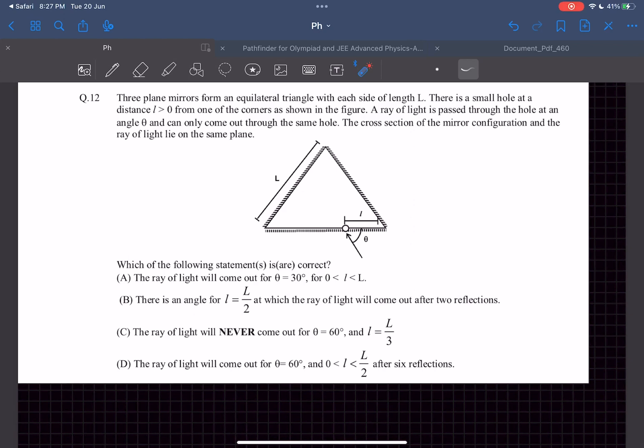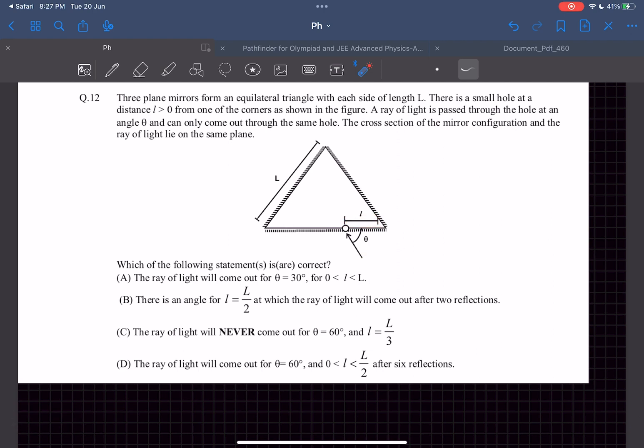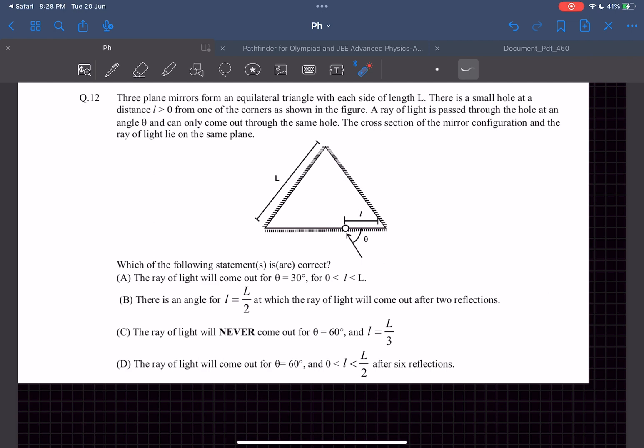Hey everyone, in this video we'll be solving this problem from JEE Advanced 2022. This is a problem from optics. In this problem we have three plane mirrors that are arranged as an equilateral triangle, each of them has a length L. Then we have a small hole at a distance l from one of the corners as shown in the figure. In option A they are saying that if theta is 30 degrees, the ray of light will come out for any l between 0 and L.